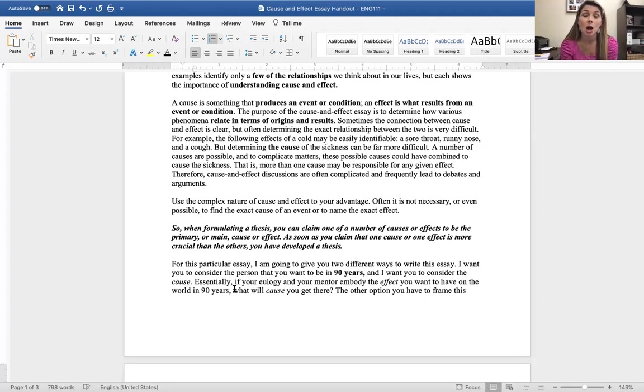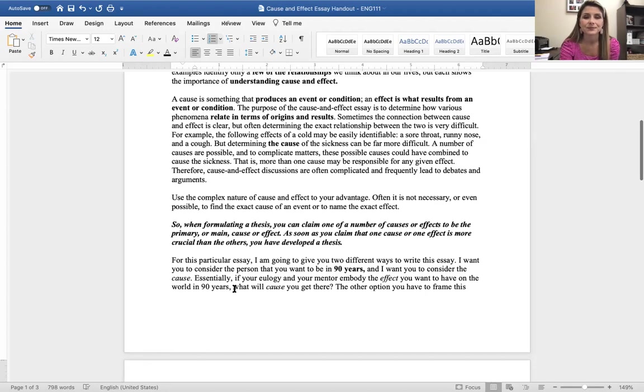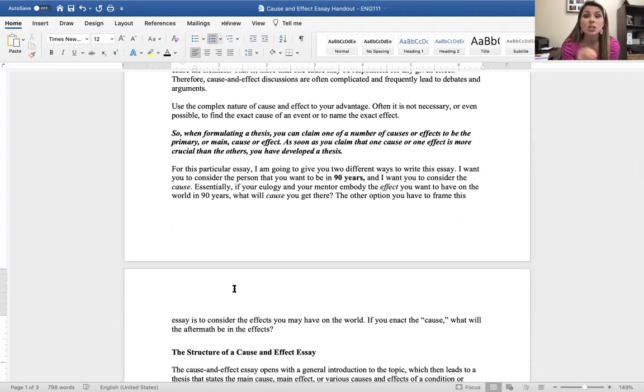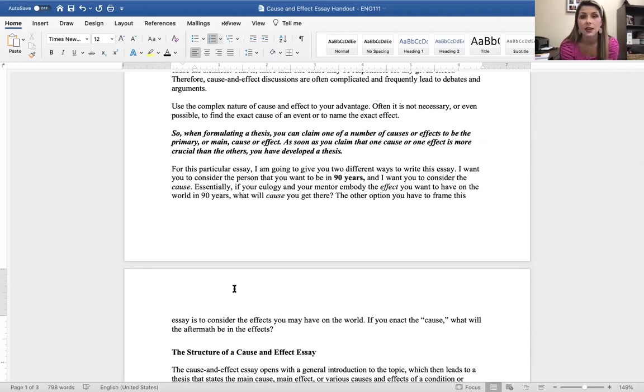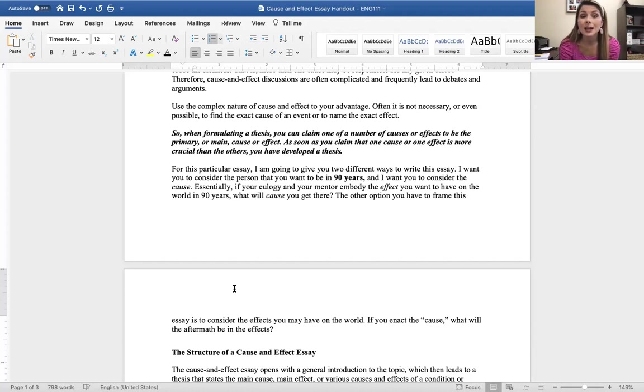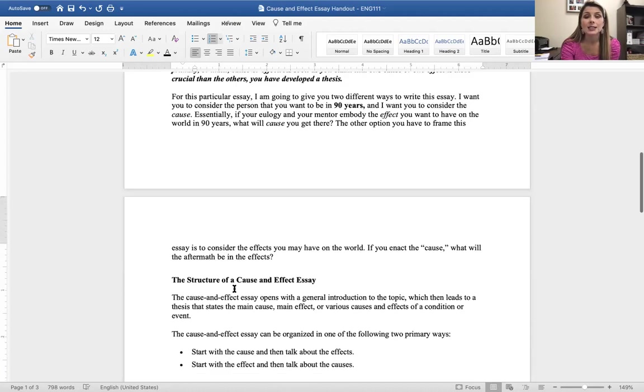Therefore, cause and effect discussions can be complicated, and they frequently lead to debate and argument. Use the complex nature of cause and effect to your advantage. Often, it is not necessary or even possible to find the exact cause of an event or to name the exact effect. So, in formulating a thesis, you can claim one of a number of causes or effects to be the primary, the main cause or the effect. And as soon as you claim that one cause or one effect is more crucial than the other, you've developed your true thesis.